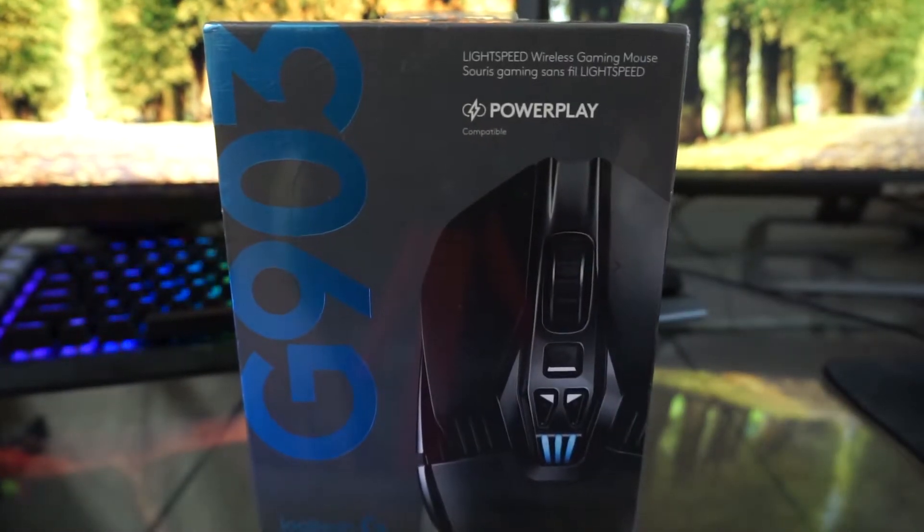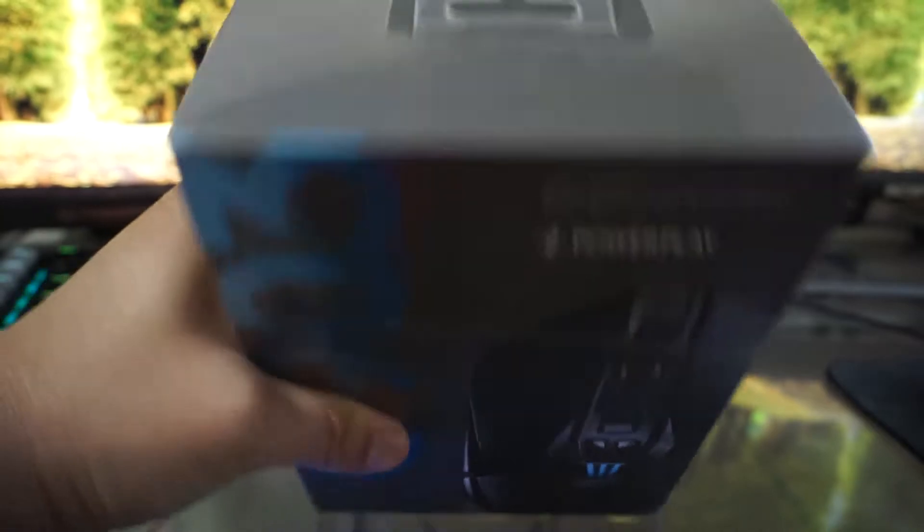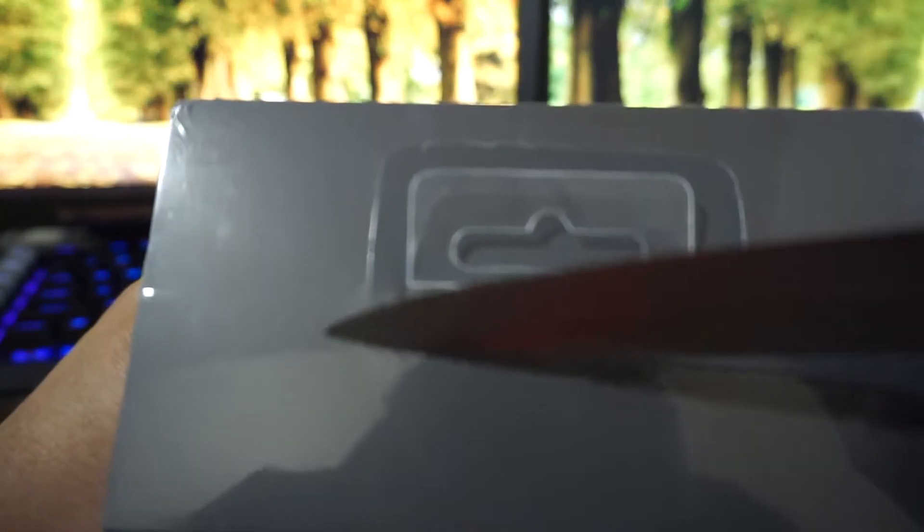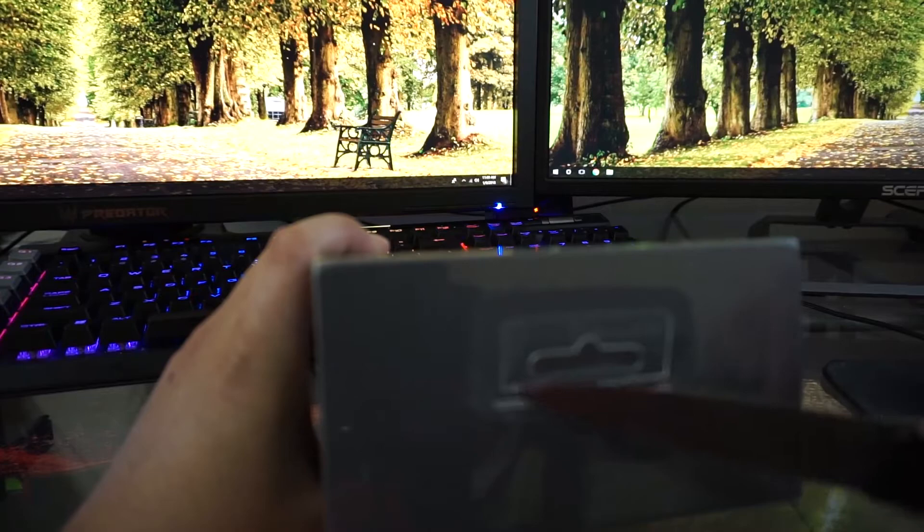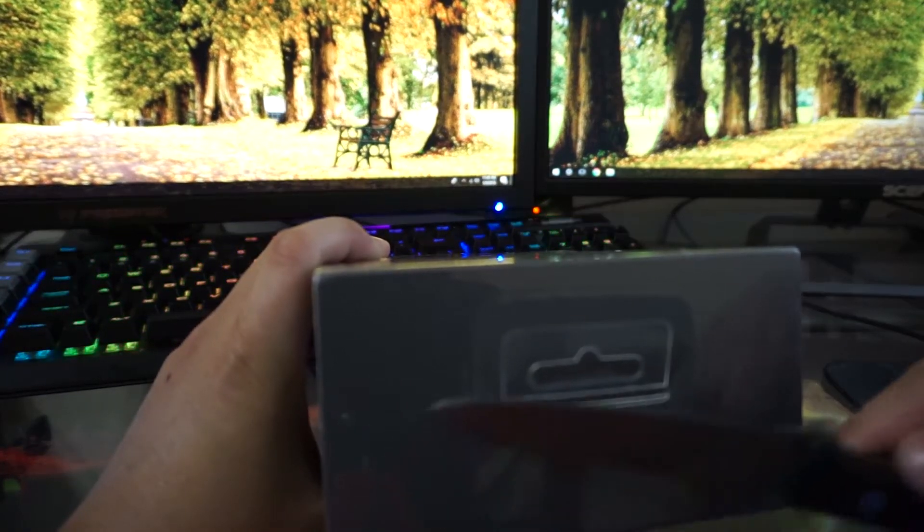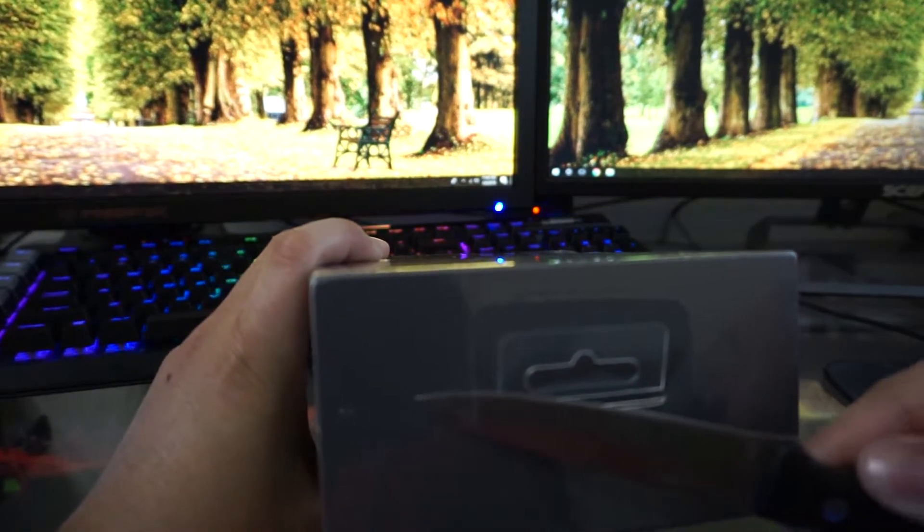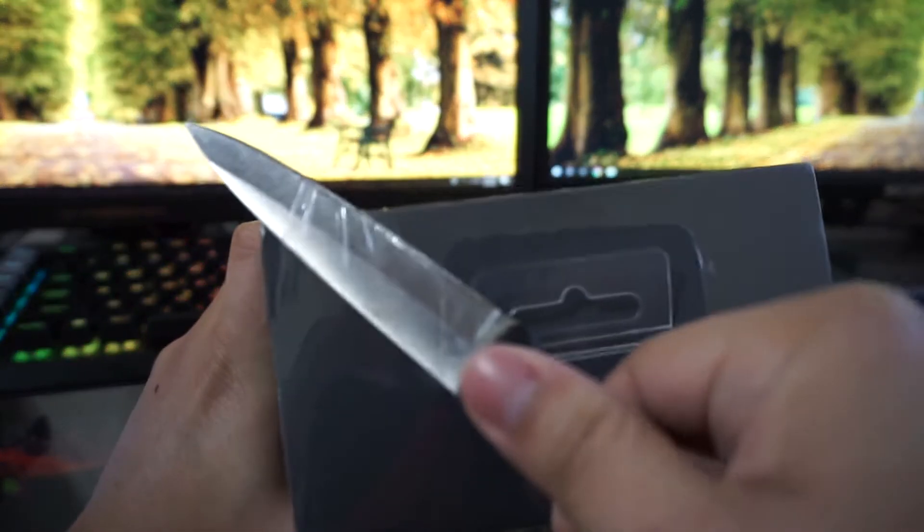It has all this stuff you can read if you want to, but let me go ahead and open it up. I do have a different kitchen knife this time but it's still a kitchen knife.